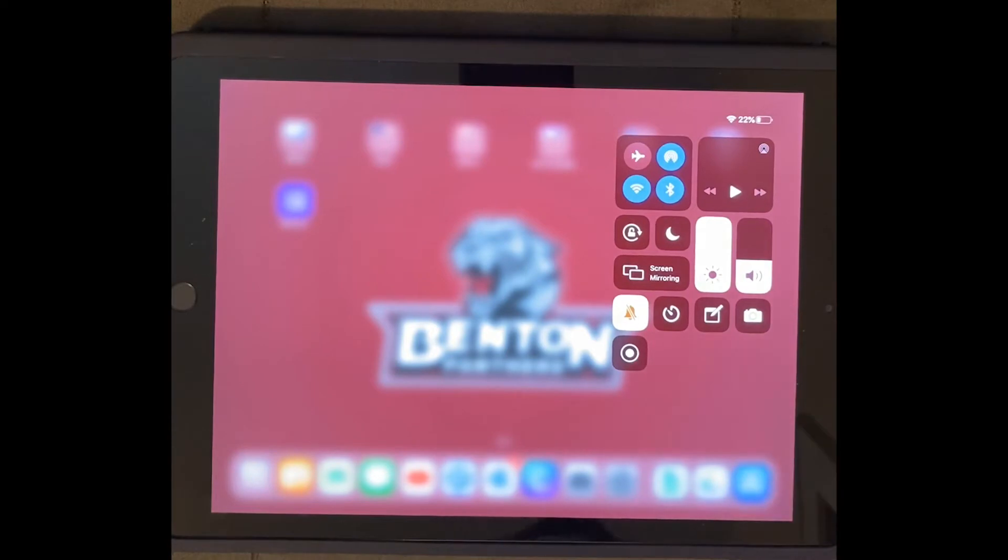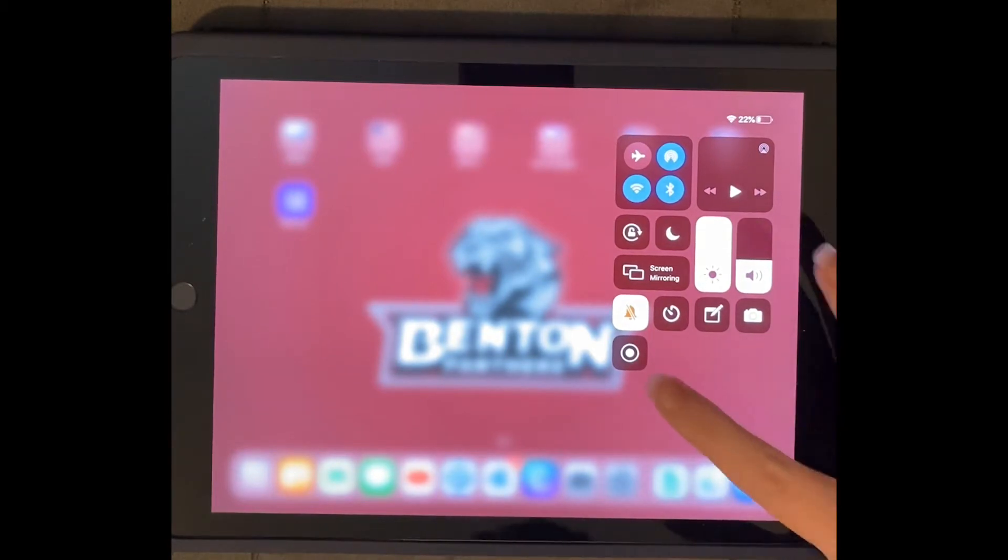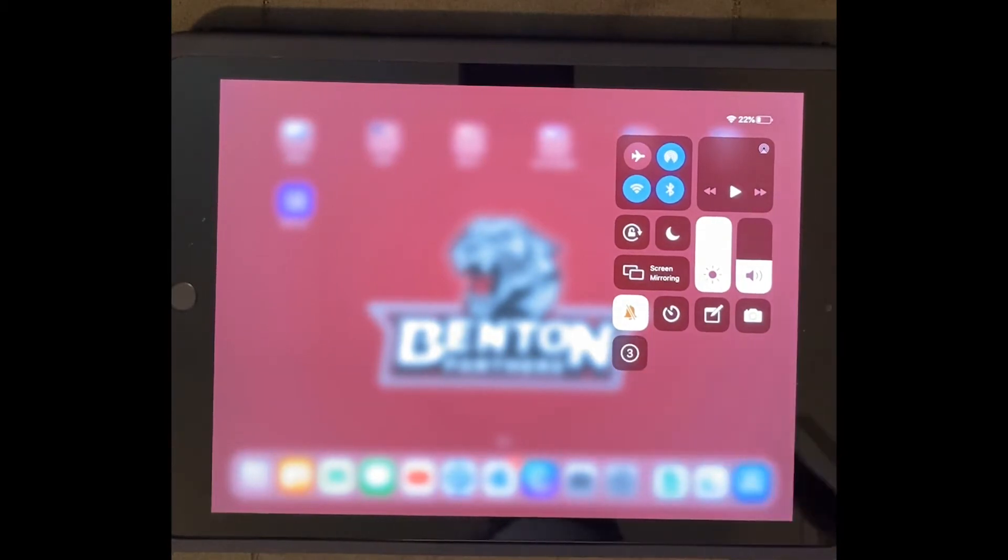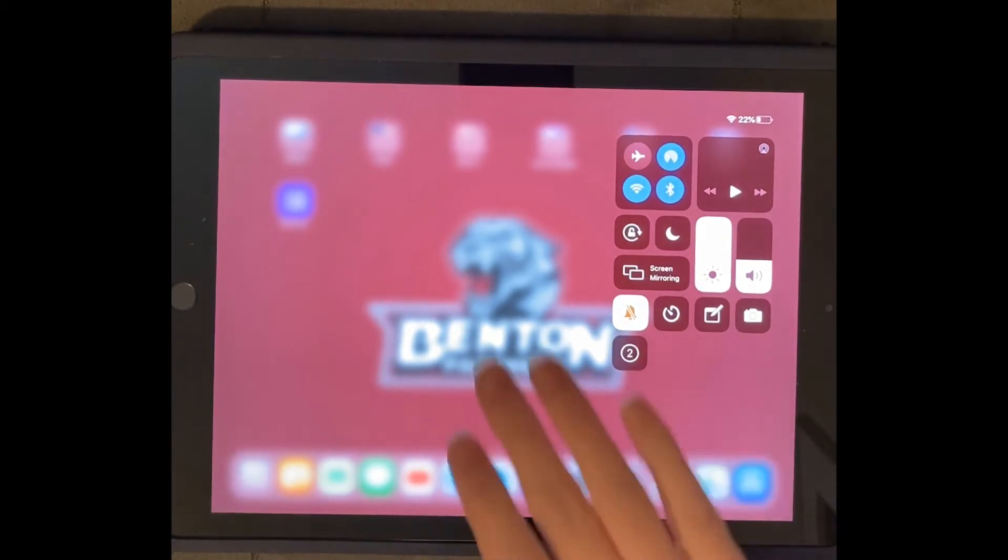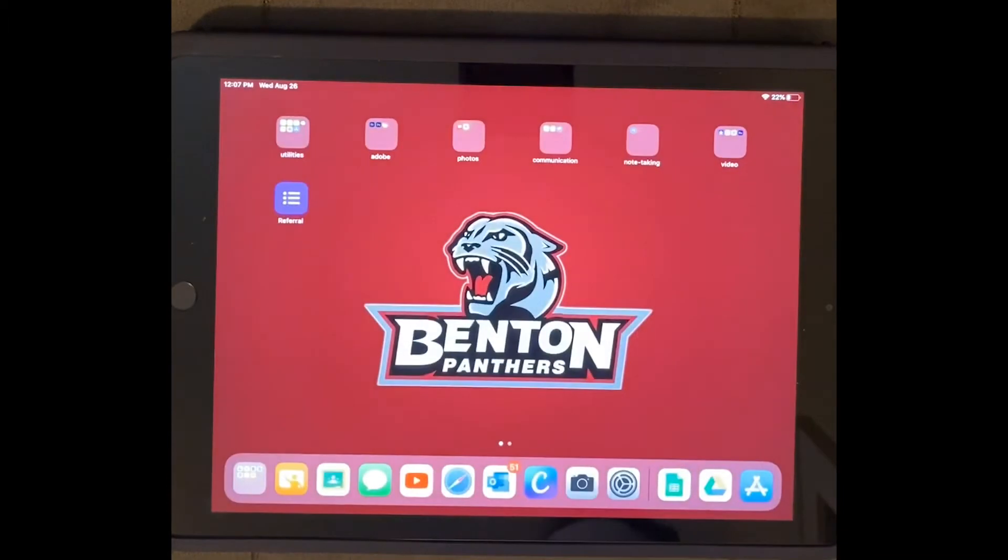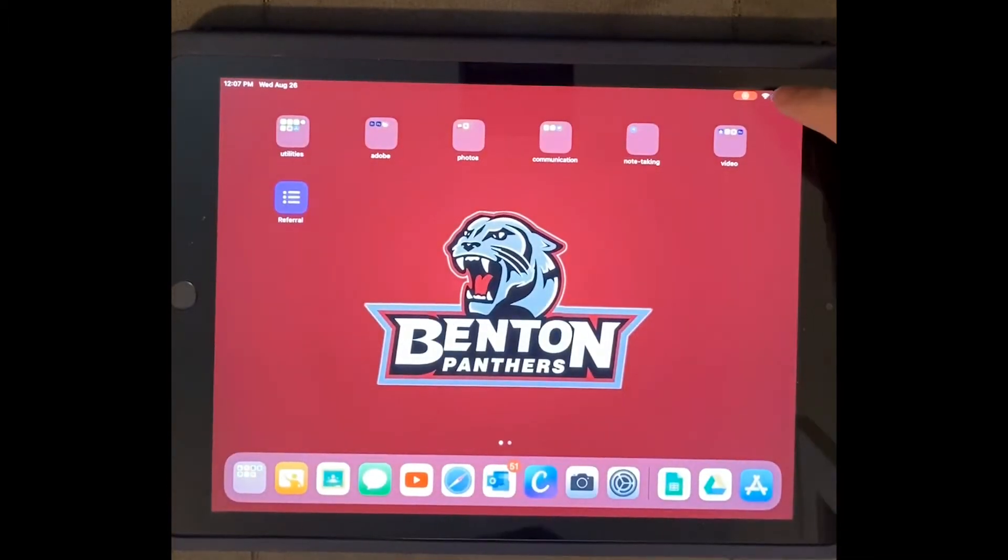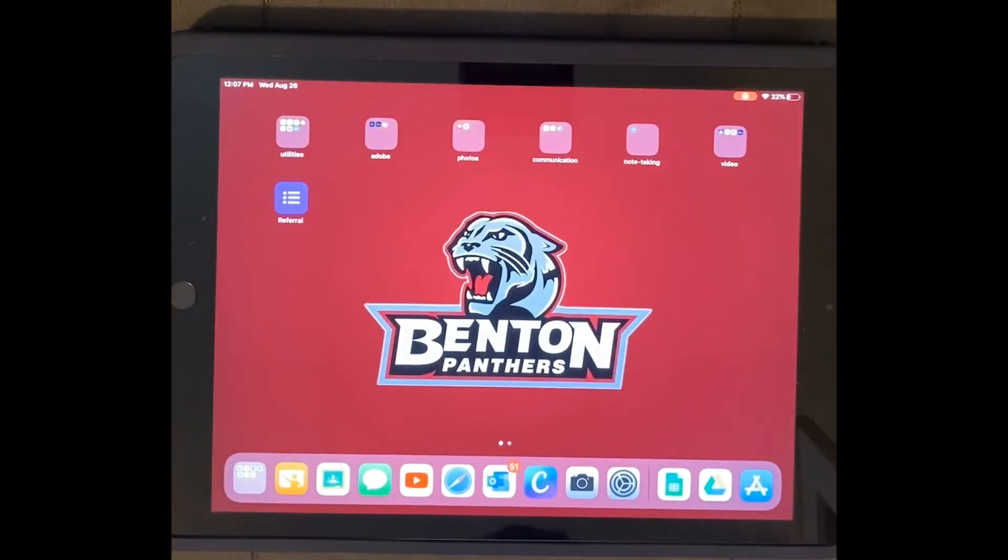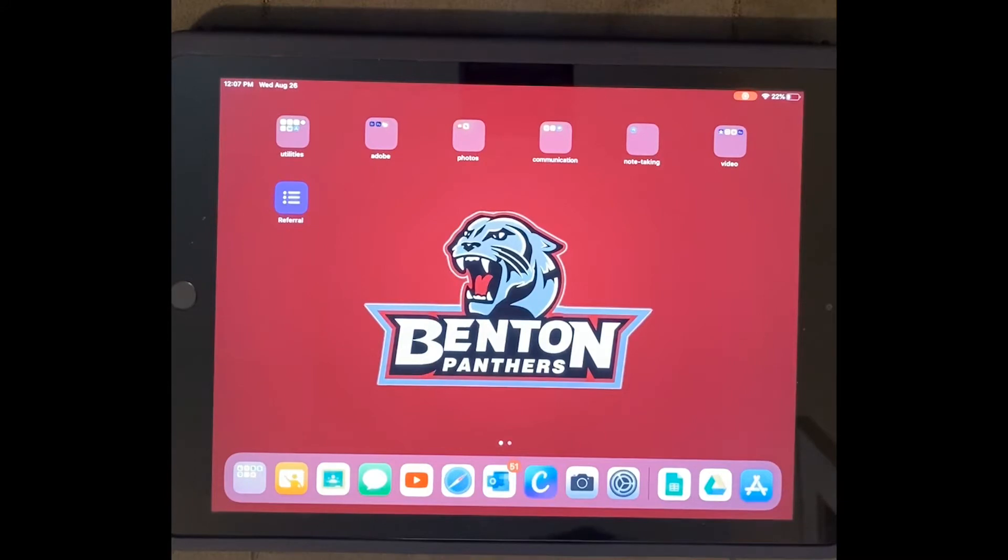This one right here is screen recording. So to start a screen recording, I just tap it. It gives me a little countdown, and then once it actually starts recording, I know it has started because it has this little red bar up in the corner.